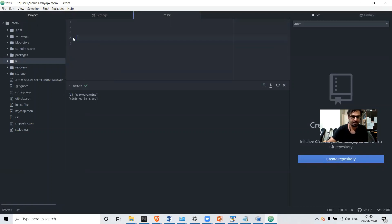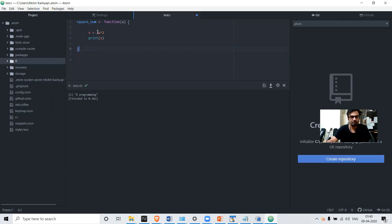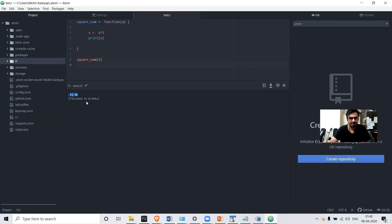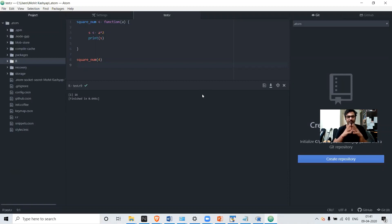Let's run a simple function in this IDE — a function that squares any number. We'll discuss functions in detail in coming videos; this is just to demonstrate the IDE. Print the result of squaring 4, and you can see the answer is 16. This is how basic programming is done in Atom using R. You need to install all those packages and set the PATH variable in the environment. After doing all that, you can comfortably use Atom IDE with R, and many people do use Atom for R programming.